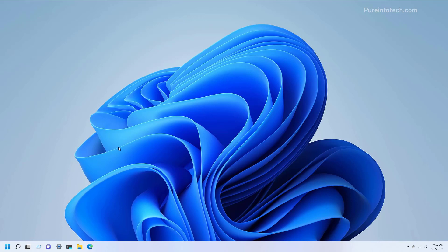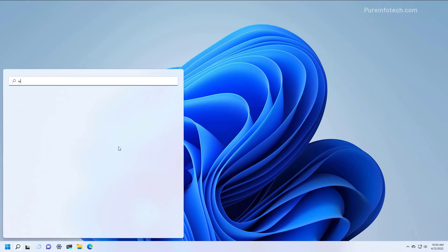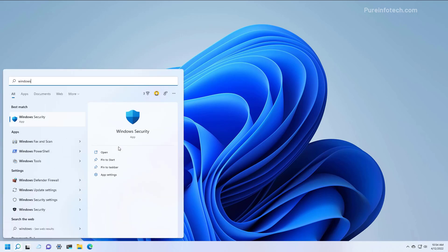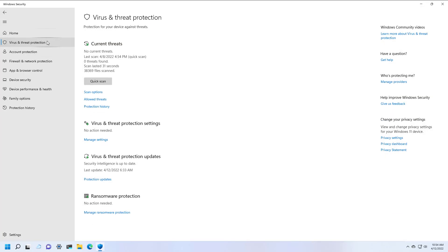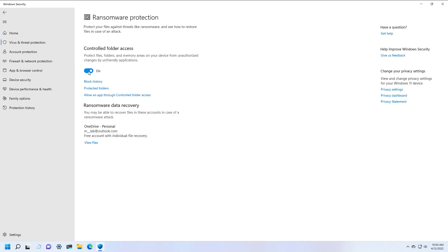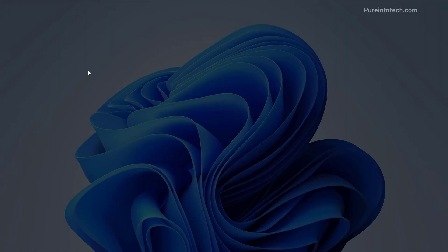Now, if for some reason you want to disable the Ransomware Protection on Windows 11 because you're getting a lot of false positives or it's just not working the way you're expecting it, just open Start and look for Windows Security. Open the app, go to Virus and Threat Protection, and at the bottom click on Manage Ransomware Protection option. Then simply turn off the control folder access toggle switch.